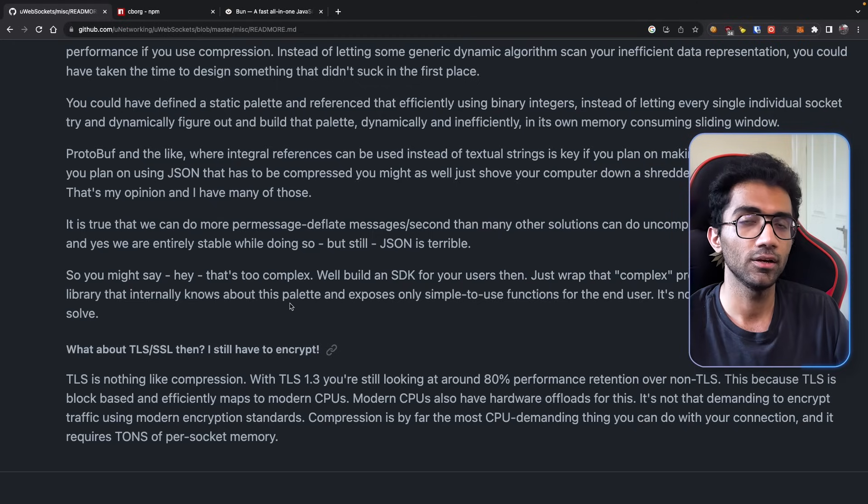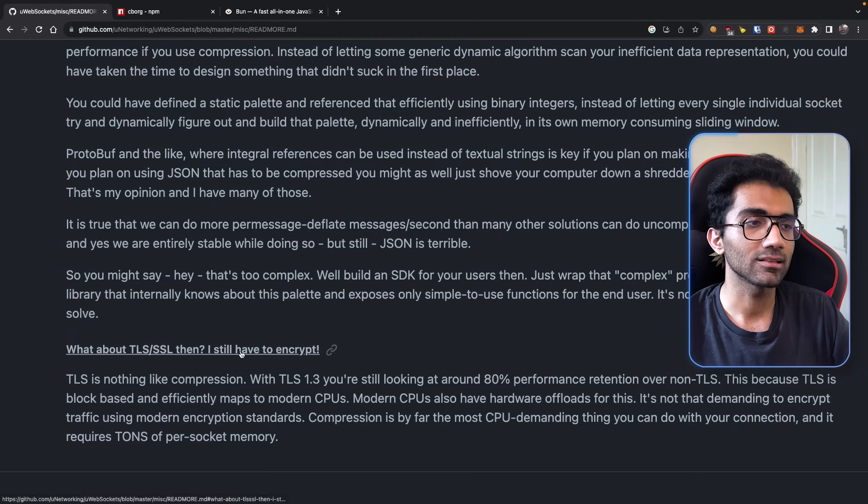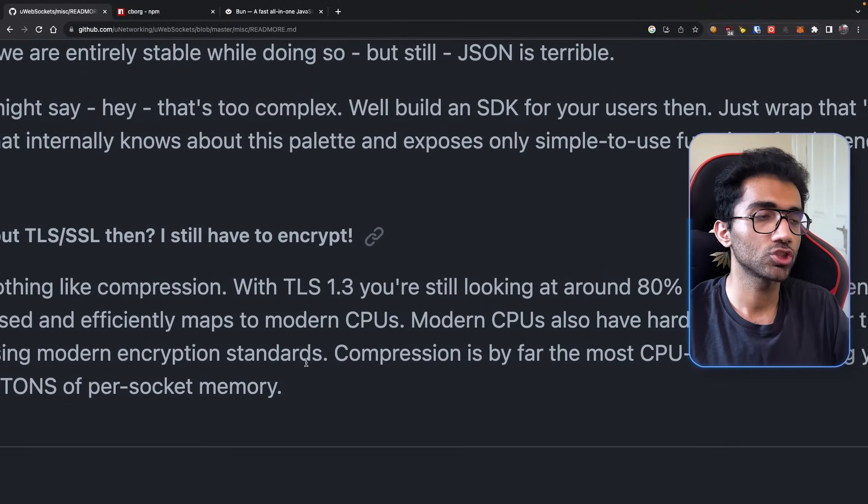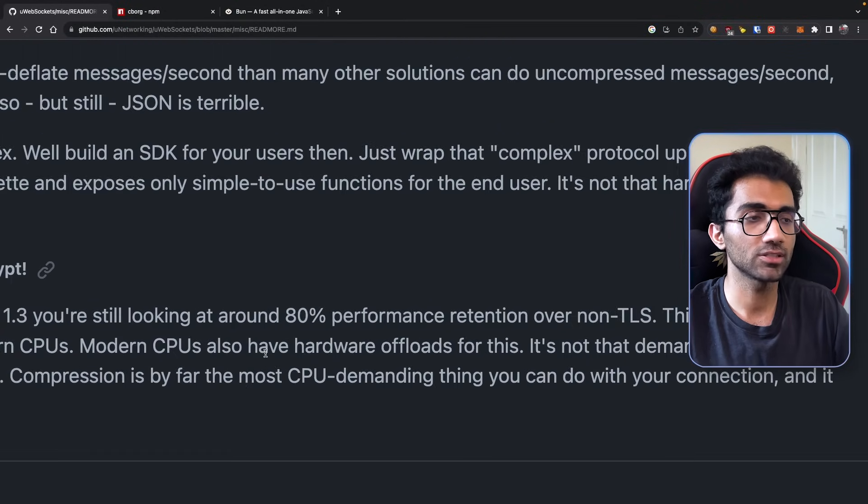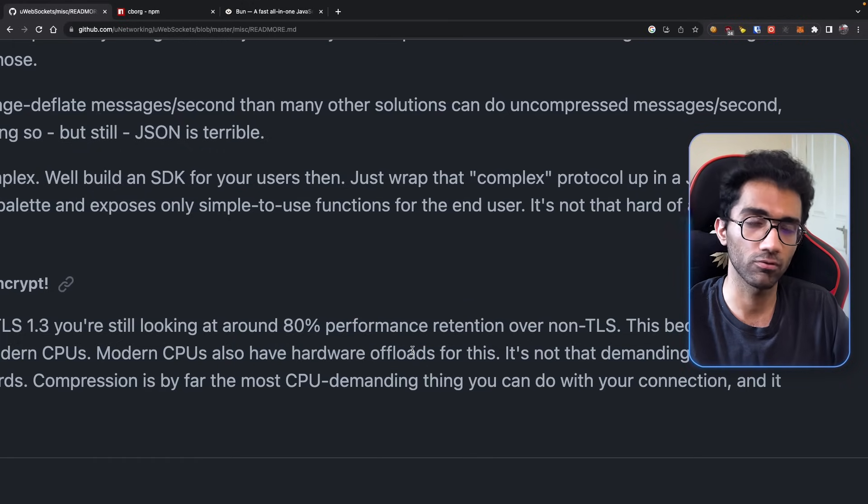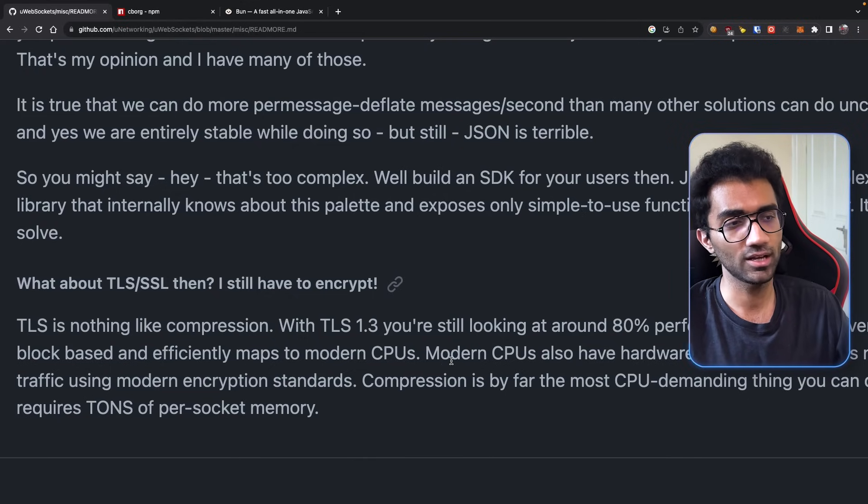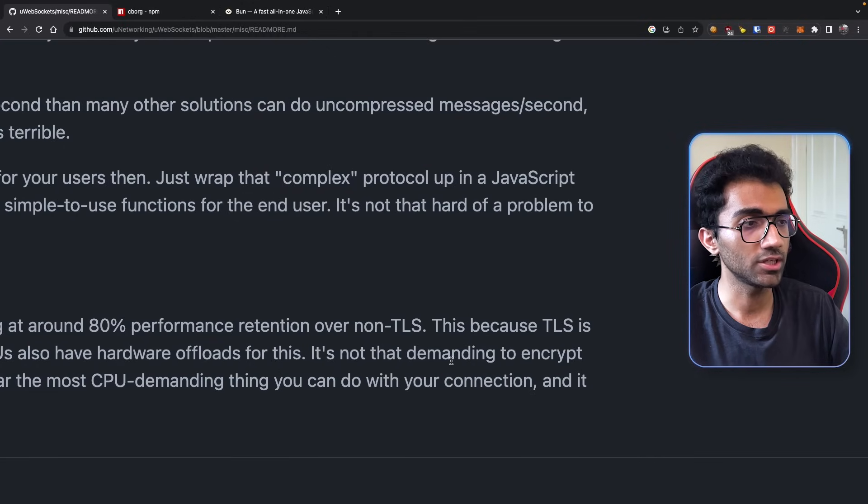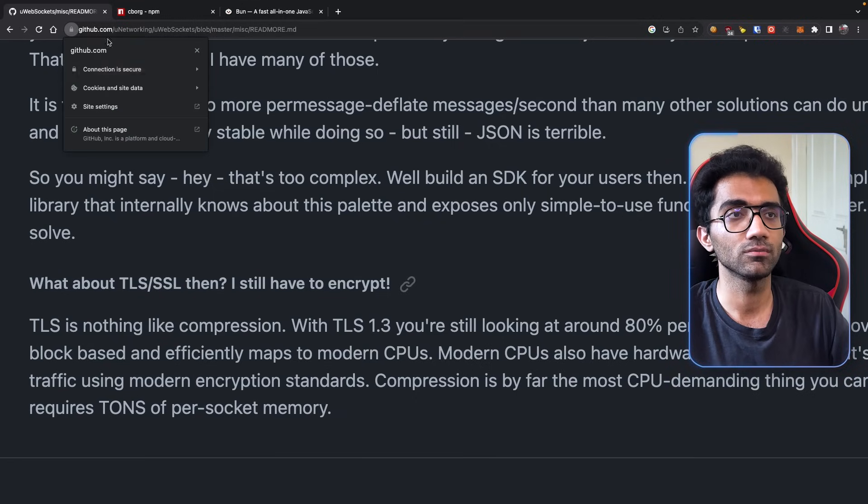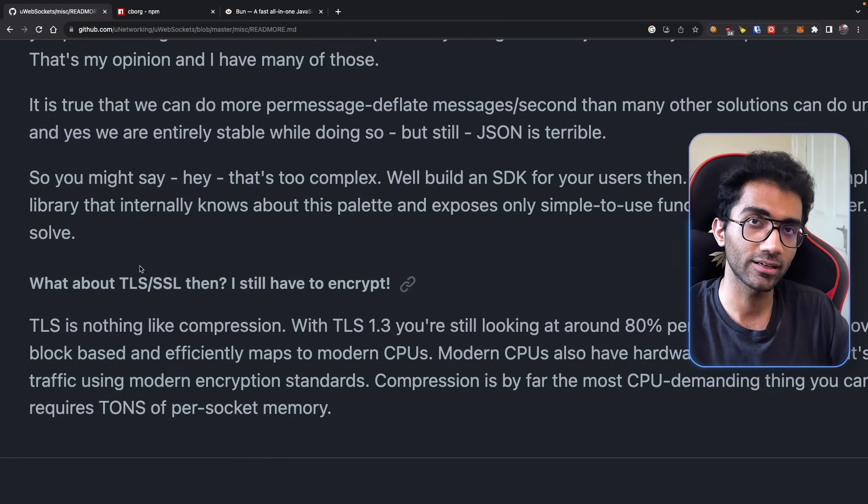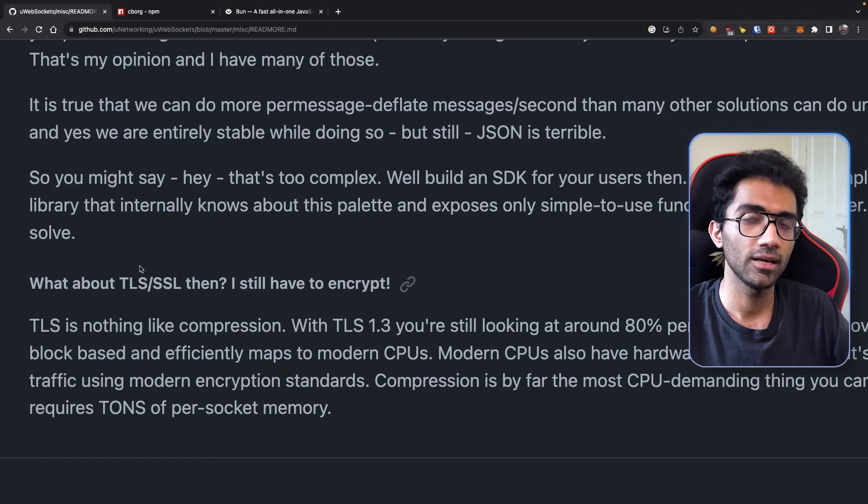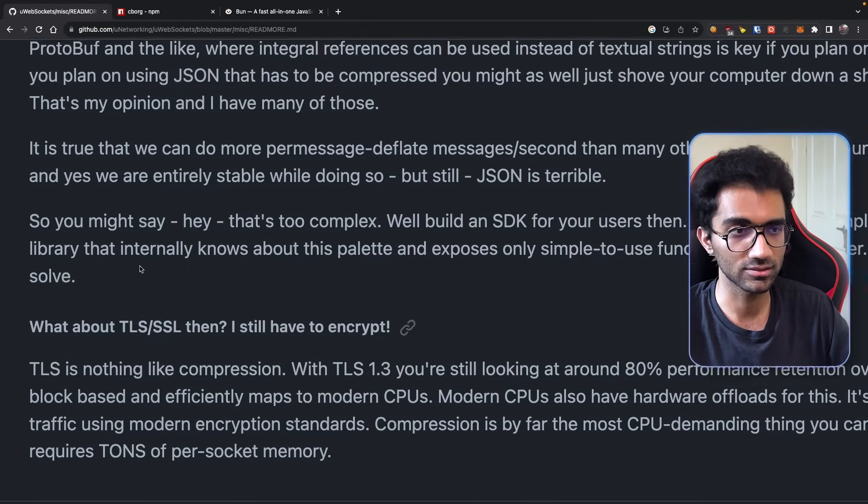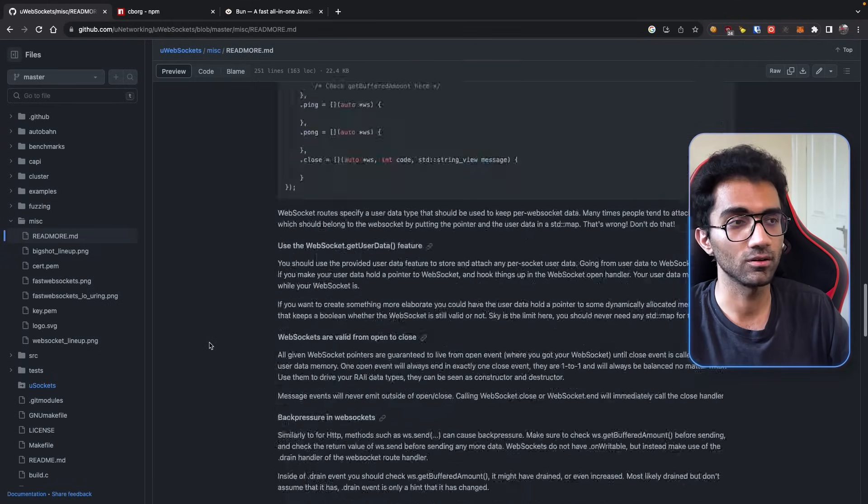What about TLS and SSL then? I still have to encrypt. Well, he goes on to say that TLS is actually much, much faster than compression in general because modern CPUs have hardware offloads for this. I did not know this - possibly modern CPUs have dedicated or special hardware which can do this level of computation which TLS requires. TLS is, if you don't know, the HTTPS stuff and WSS, the secure stuff, where your server encrypts and decrypts messages before sending so nobody in the middle can read. They can intercept but they can't read what it is, unless of course there's some quantum computer breakthrough when people start decrypting your stuff.